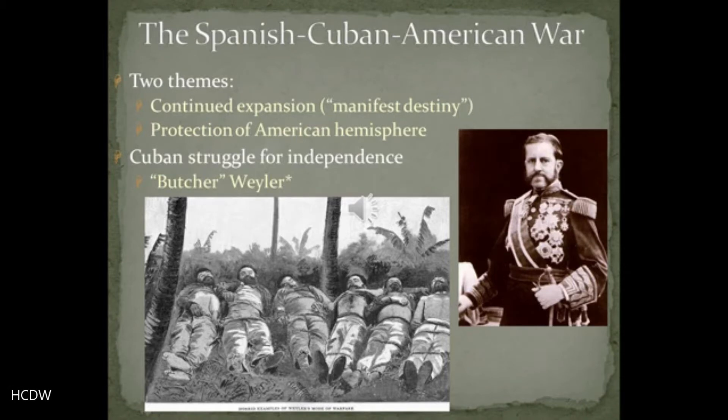It is into this setting that the United States launched into the war that would really transform American diplomacy and America's place in the world — the Spanish-American War, or as I have it phrased here, the Spanish-Cuban-American War, which a number of historians have begun inserting 'Cuban' into the title of the war, for reasons I'll discuss momentarily.